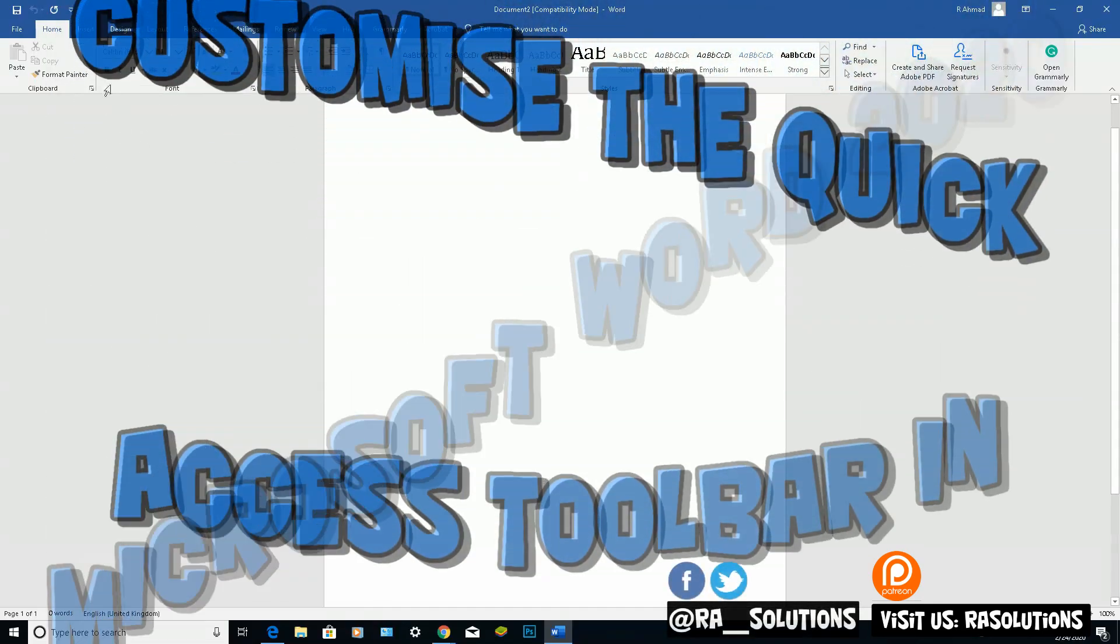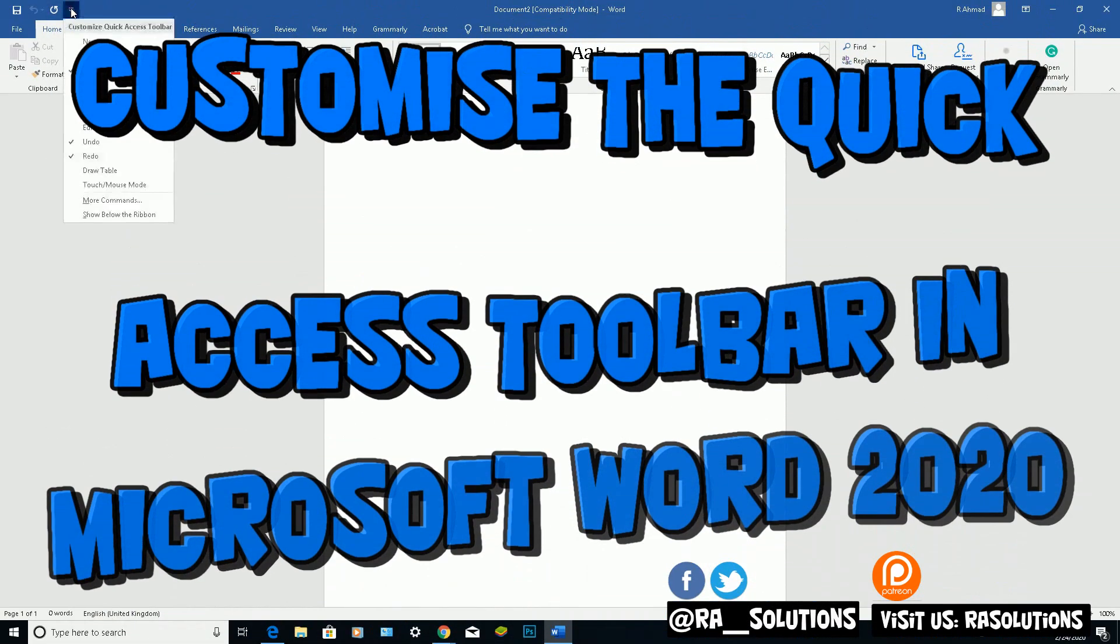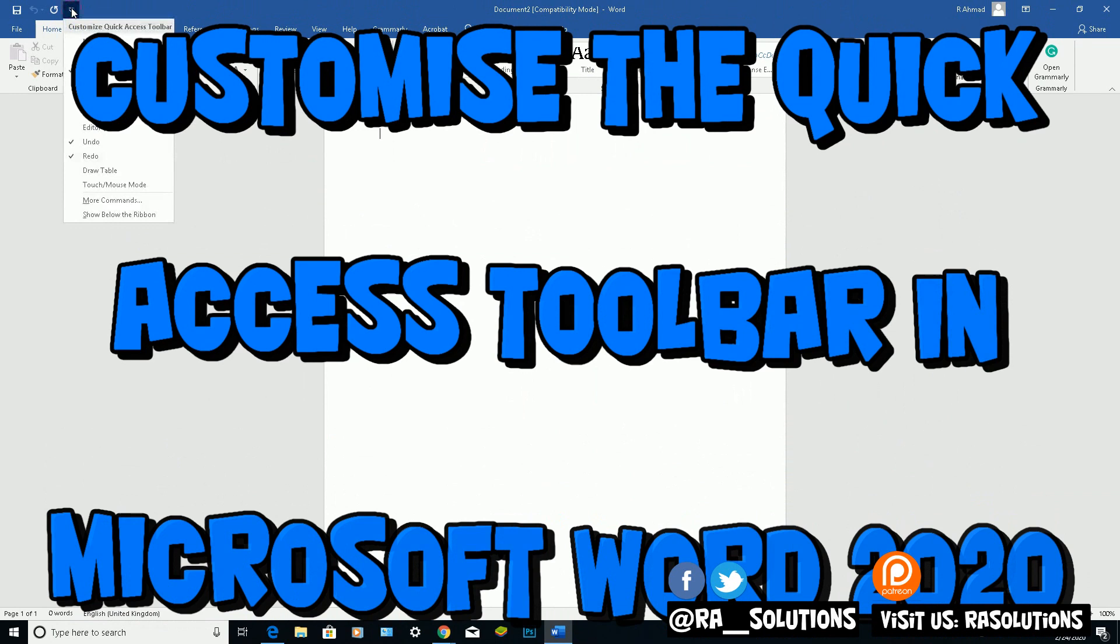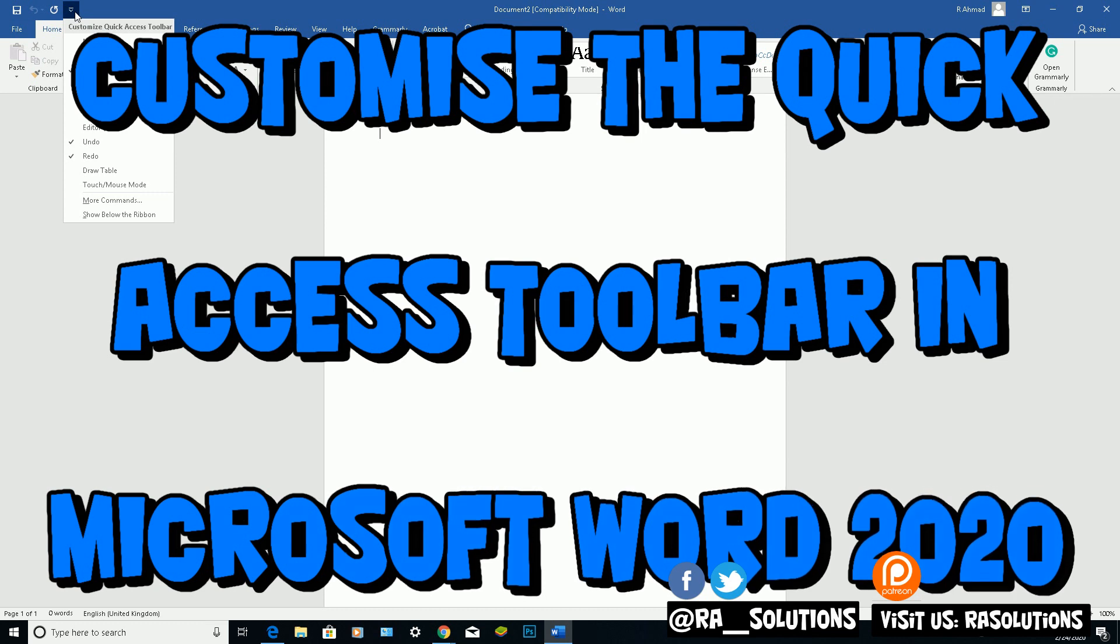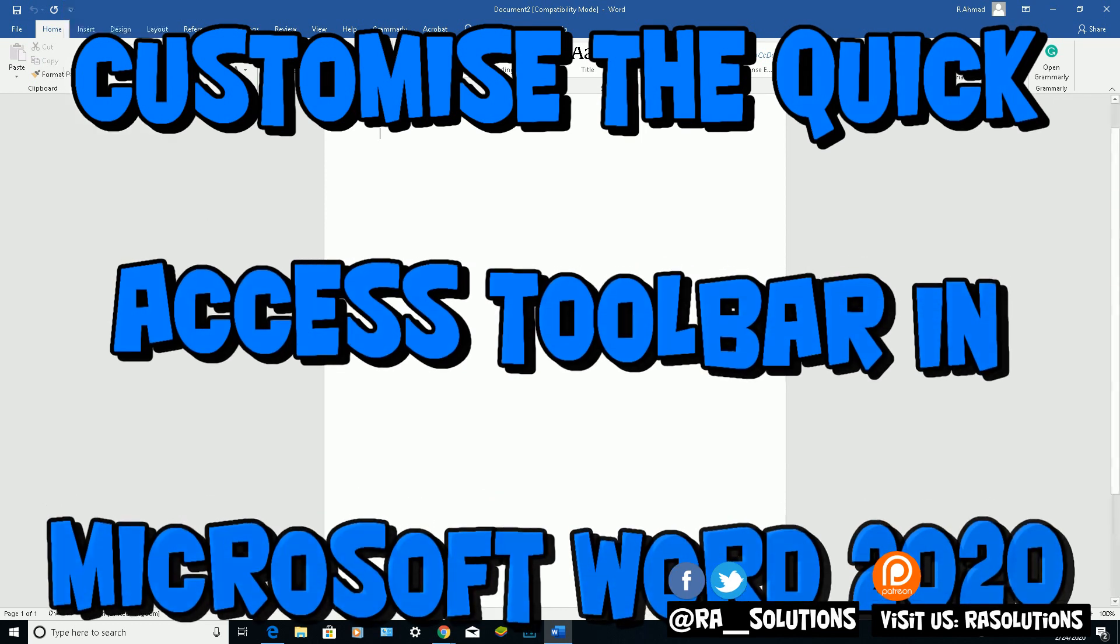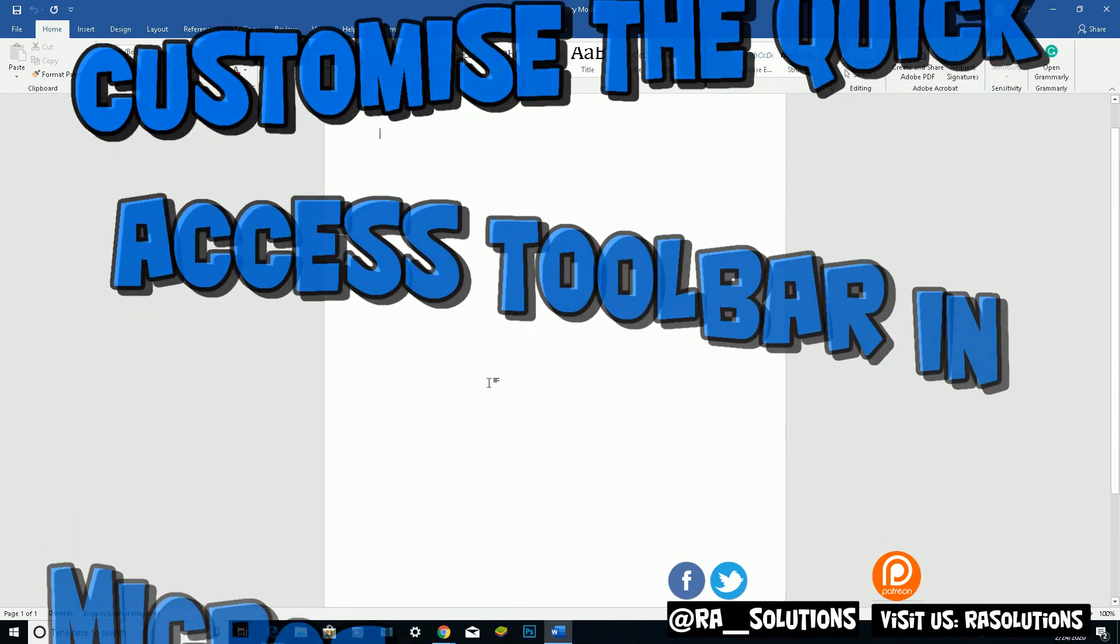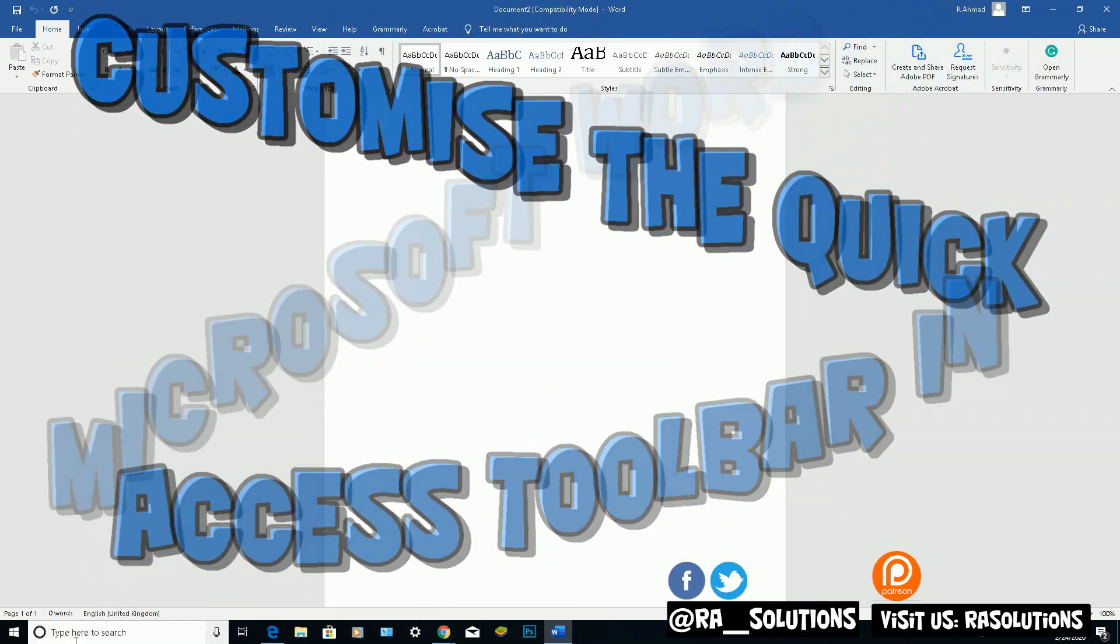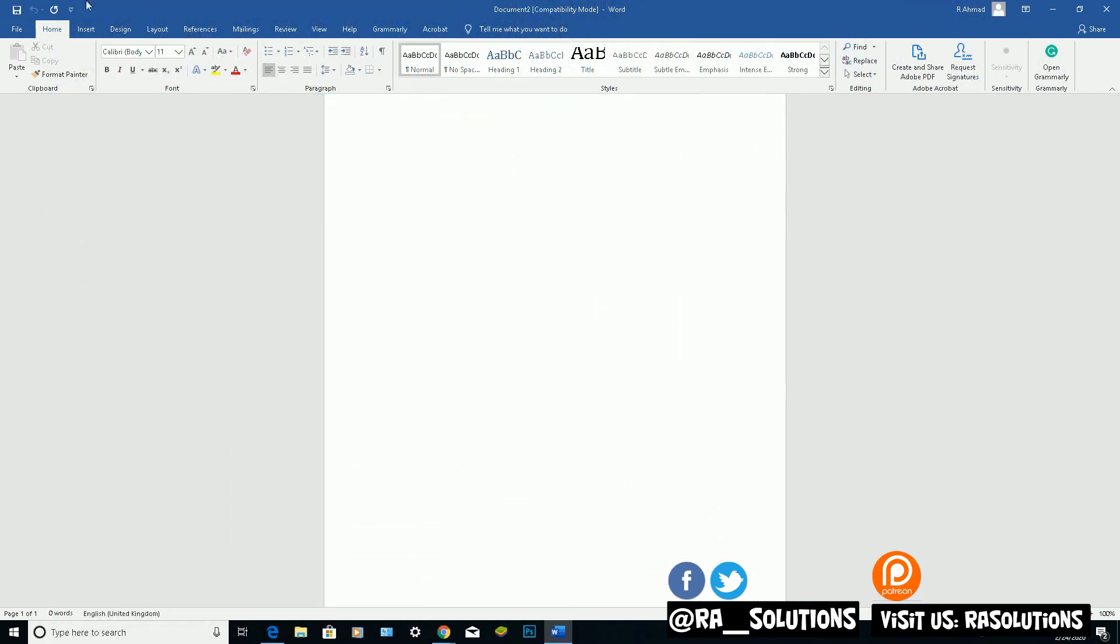Hello there, welcome to another video by RASolutions. In this one I'm going to be showing you how to customize the Quick Access Toolbar in Microsoft Word 2016 and above. I've got a Word document open here, it's a blank Word document opened up from my desktop.